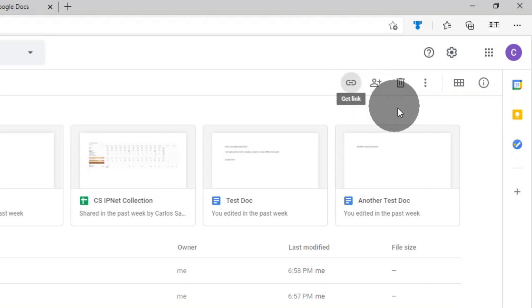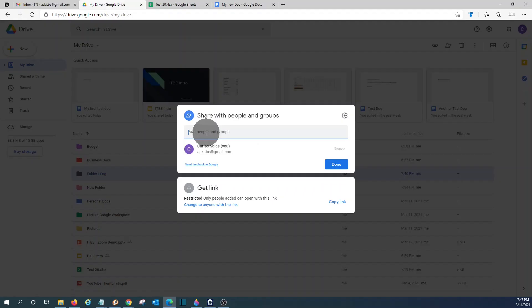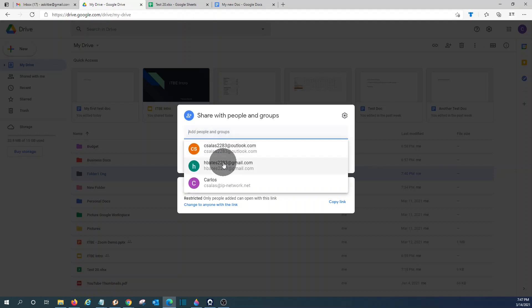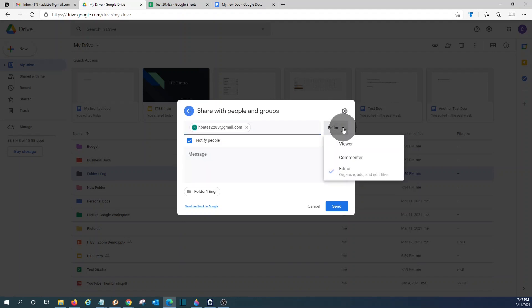Then you can also have this option here to share. You will be able to type the email of the person you want to share the folder or file with. Let's say that we are going to share this folder. And then you will be able to select what kind of access will have that person to your folder or file.